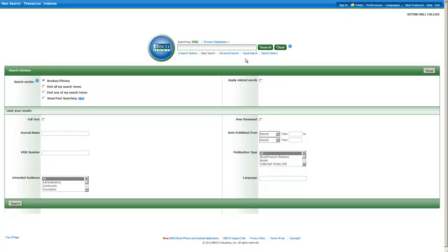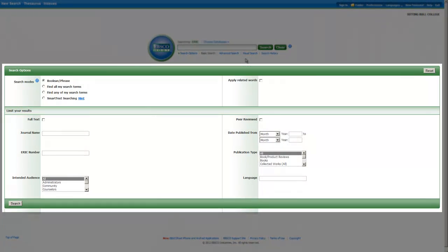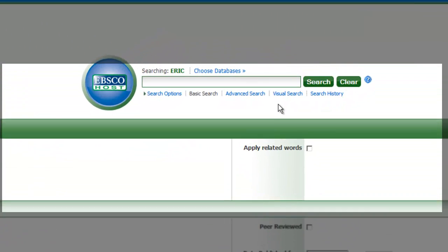When you sign into the database using your library card number and password, you'll be directed to this page. This page should look familiar to you if you've used other databases distributed by the EBSCO company, such as Academic Search Premier or Business Source Complete. We're going to try a basic search, so for now we'll leave these search options as they are.